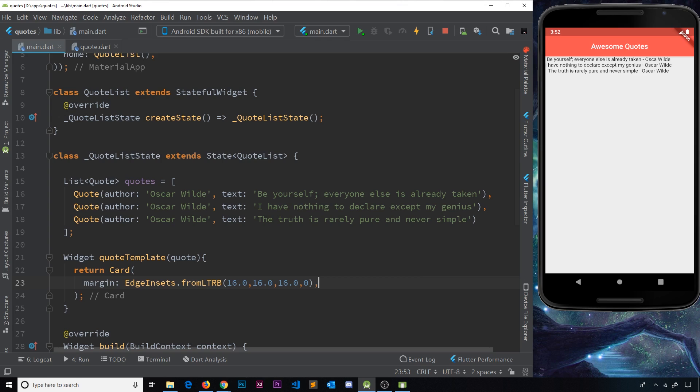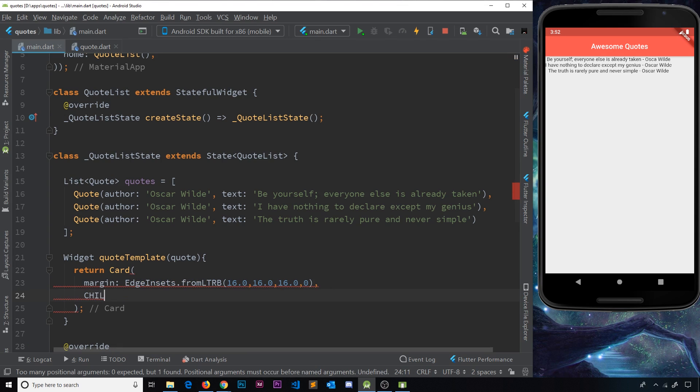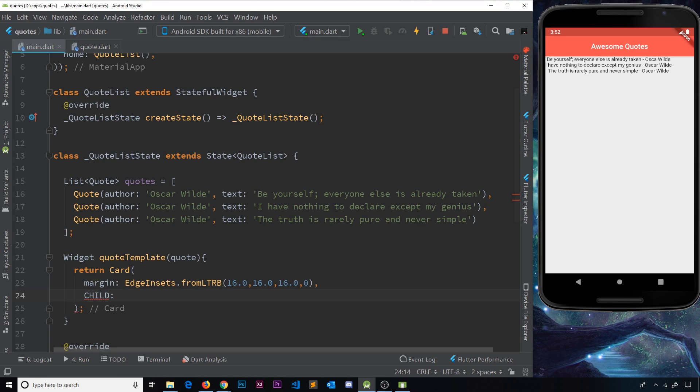So we have our margin now, and the next thing we need to do inside a card is a child. Now, what's going to go inside this card? Well, we're going to have two different things inside this card, aren't we? We're going to have the actual quote itself, the text, and also we're going to have the author. So I want to add two different widgets on top of each other inside this card.